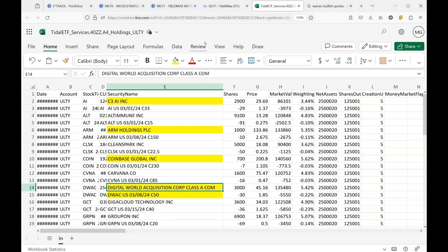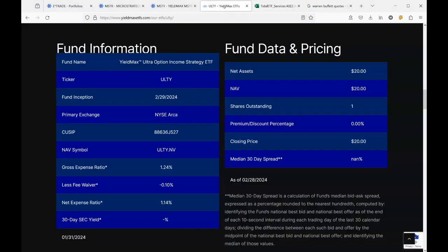Hello YouTube. Today is launch day for a new YieldMax stock and the ticker is ULTY.